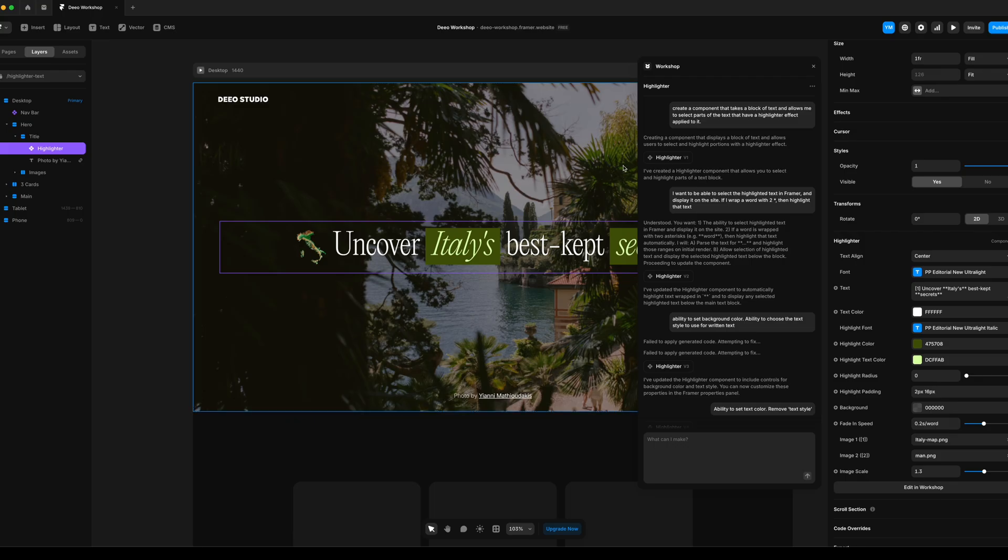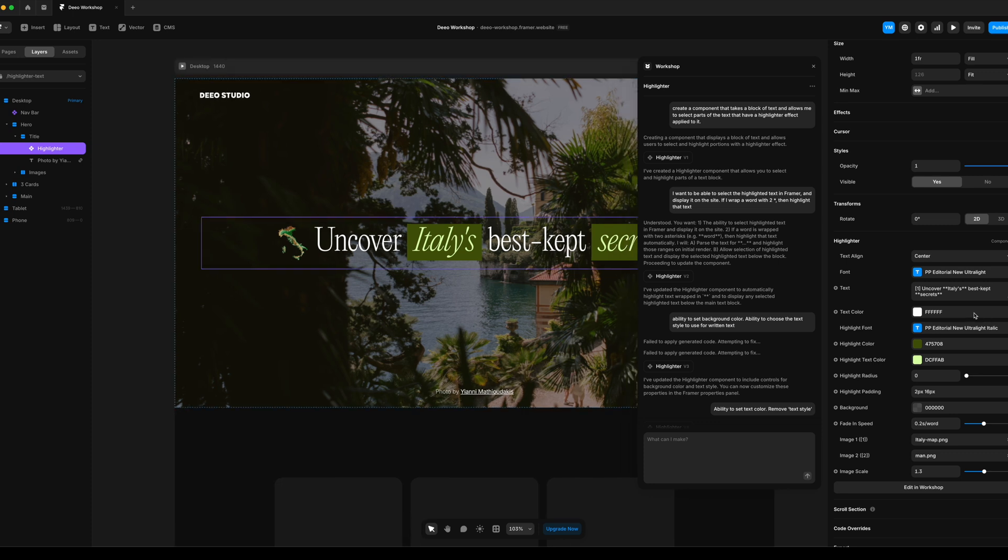So after I did that first prompt, it gave me the text and I wanted to be able to select which words would have the highlighter effect applied. And my thought here was that I would just add two double asterisks next to each word and it would parse that sentence, look for those words and add the highlighter effect. And it did that very well.